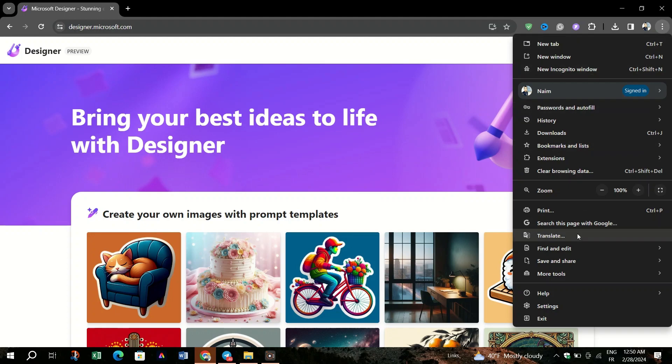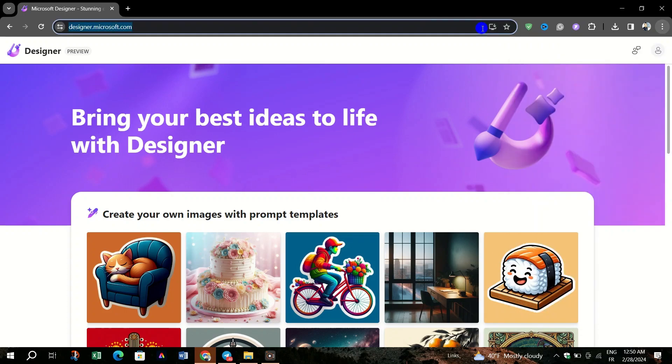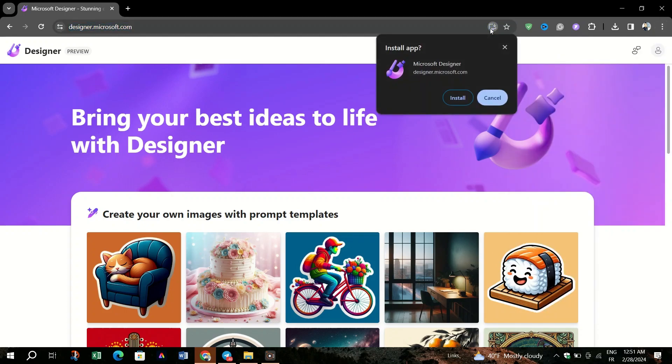From this menu, select More Tools to expand more options. Find and click the Create Shortcut option.